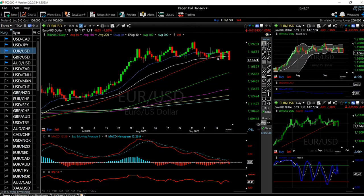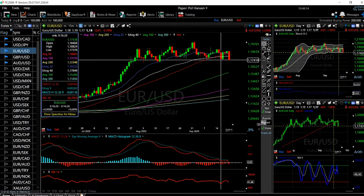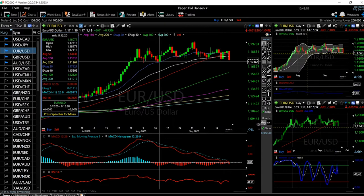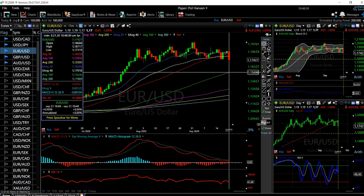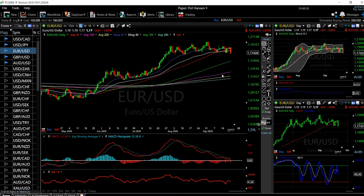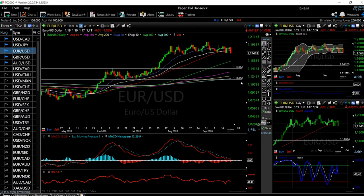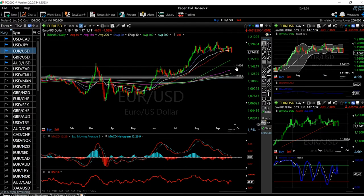We have now broken through the 50 moving average, the 40 exponential moving average, and the 20 exponential moving average. We are also testing this area at 1.1710. If we break through there, we'll go all the way down to the 100 moving average at 1.1560, and after that we have the 150 and 200 moving average down below. That area should be significant support. It'll be exciting to see whether or not we manage to break through there — it depends on how the US dollar appreciates in the coming days or weeks.